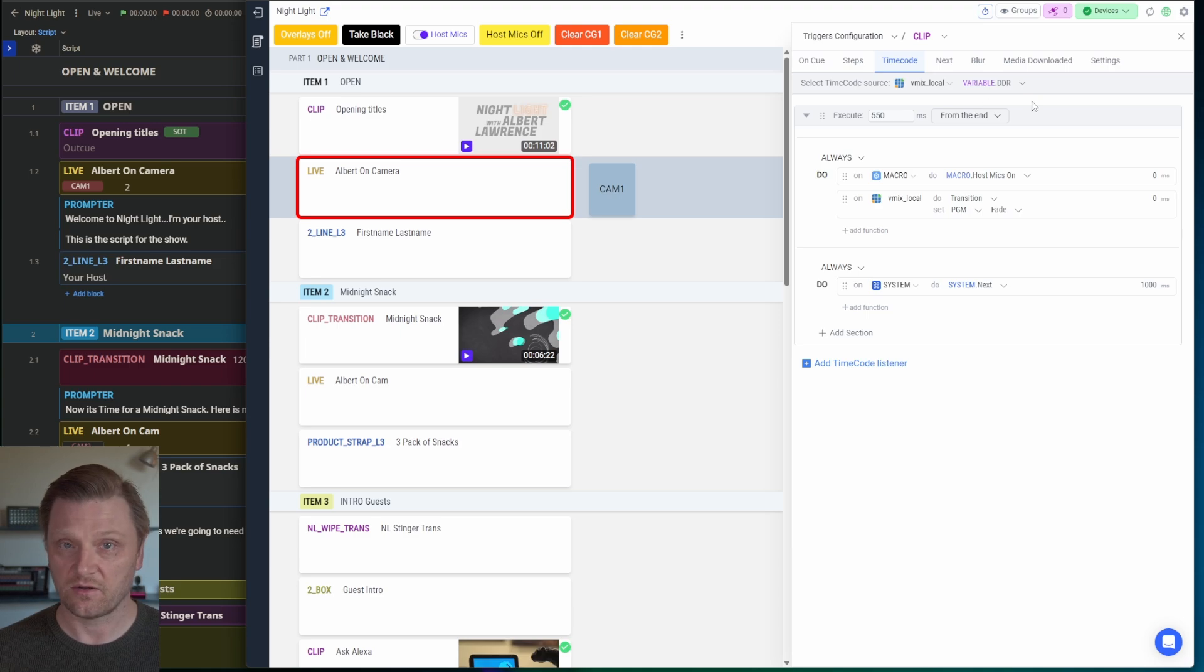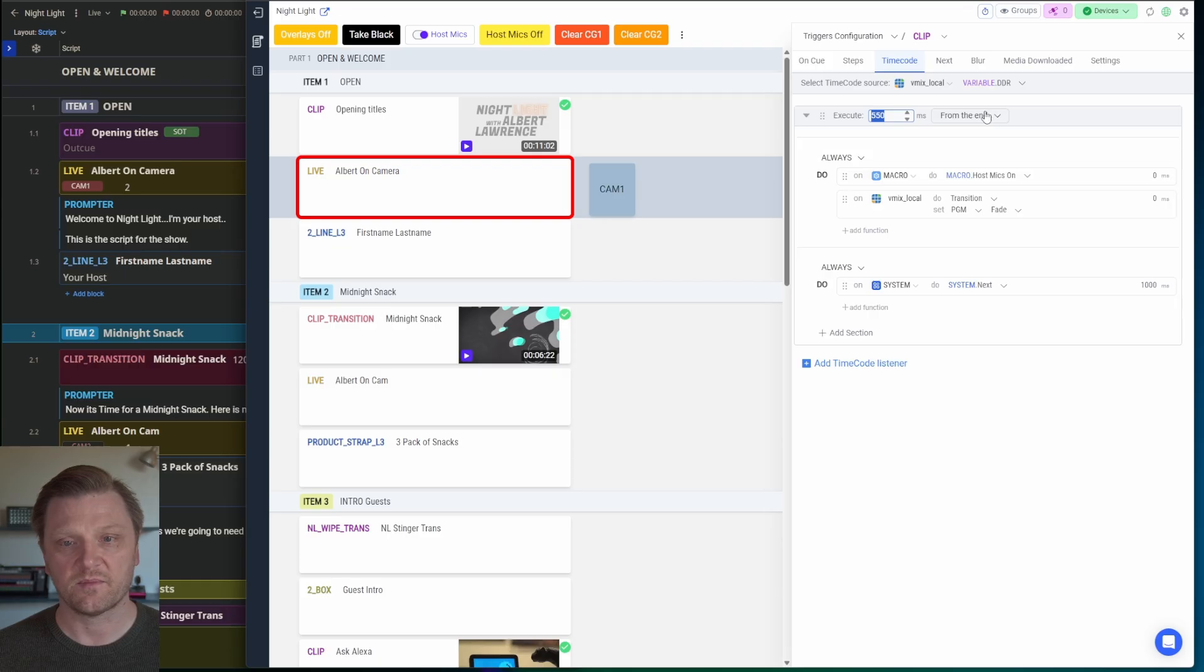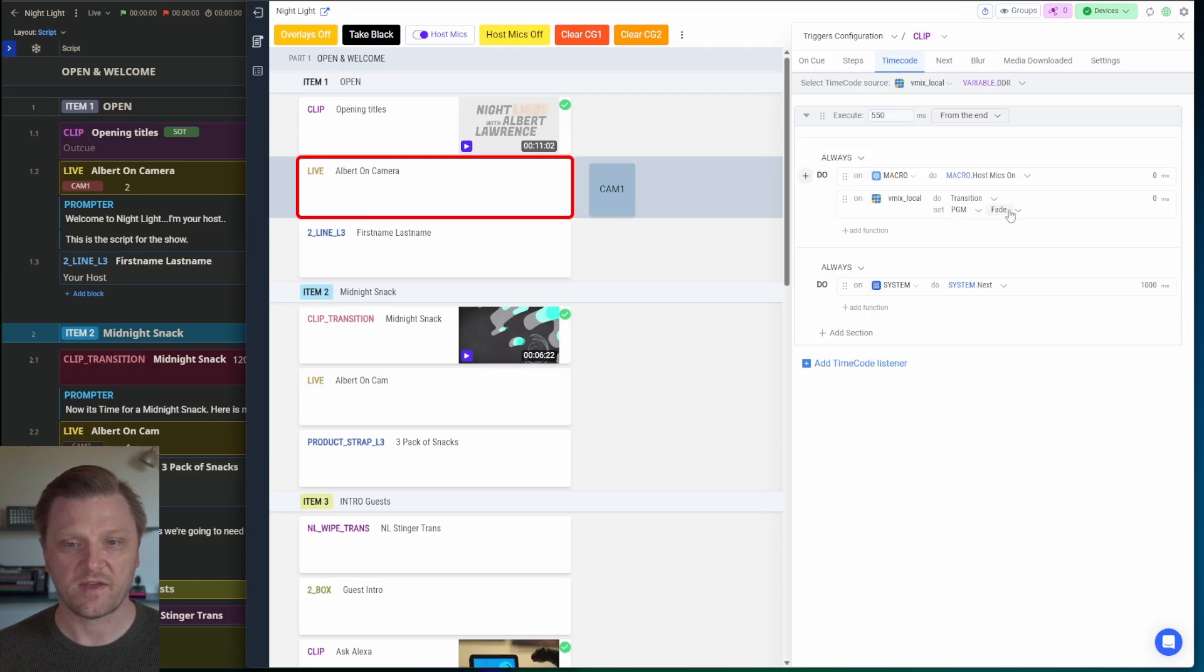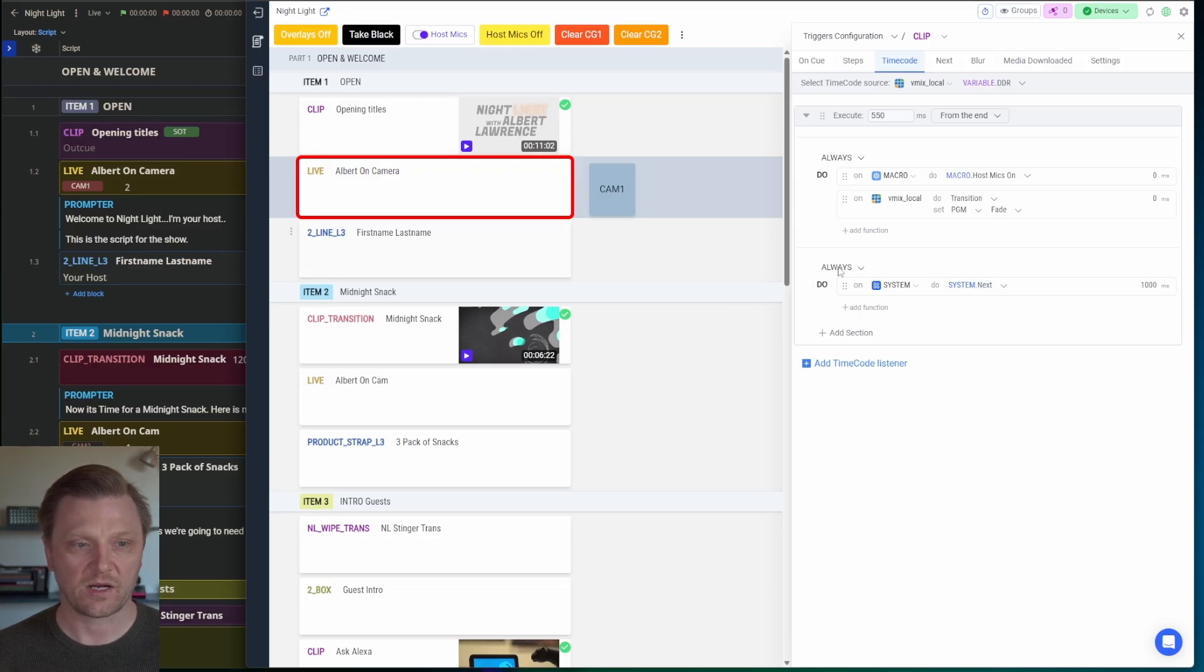It knows how long the clip is because vMix knows how long the clip is. And I want to tell it here, 550 milliseconds from the end. I'm telling the program ME to fade to whatever's in preview. And then after it's done, I'm going to advance the Automator block to the next item.